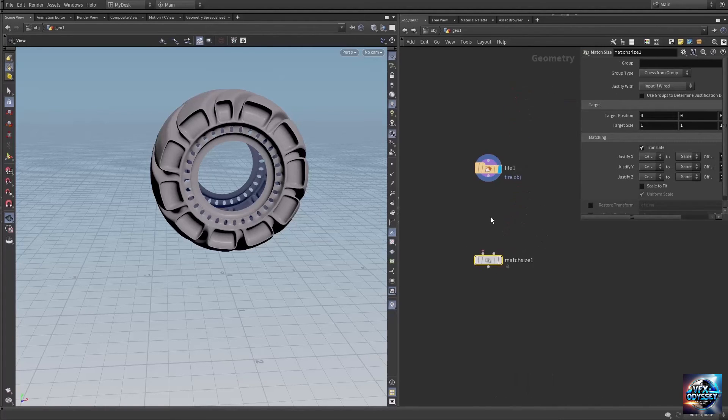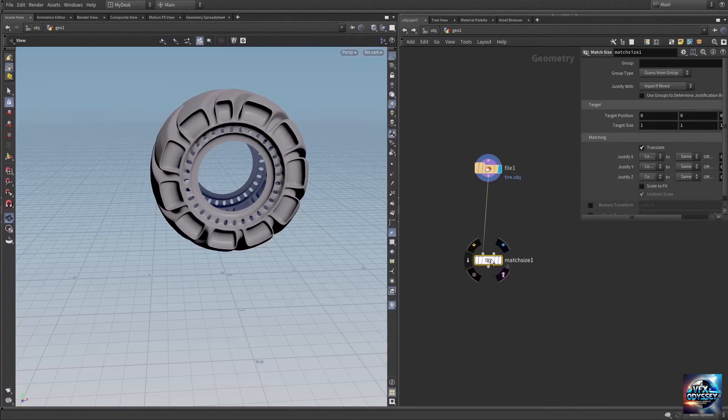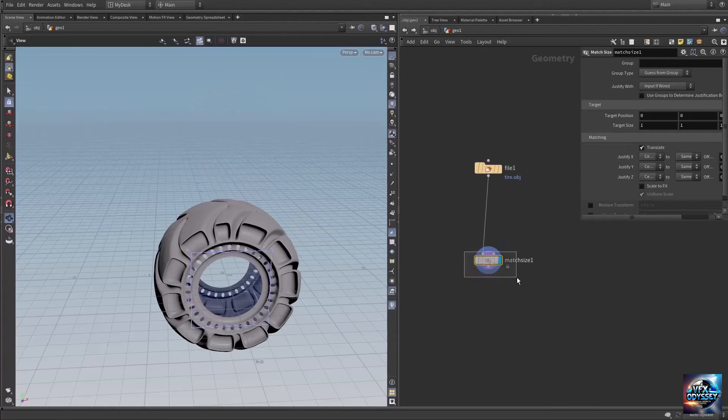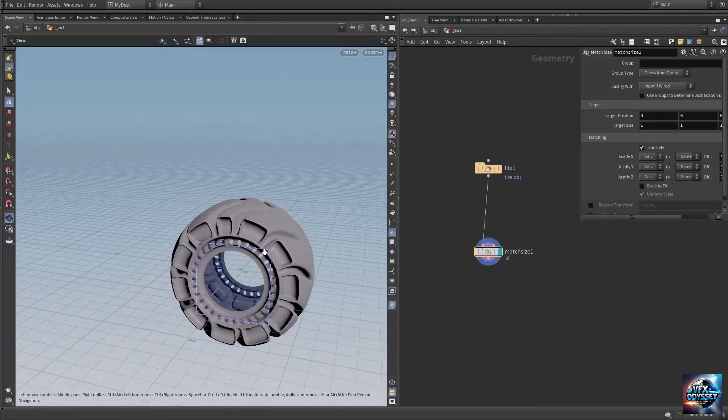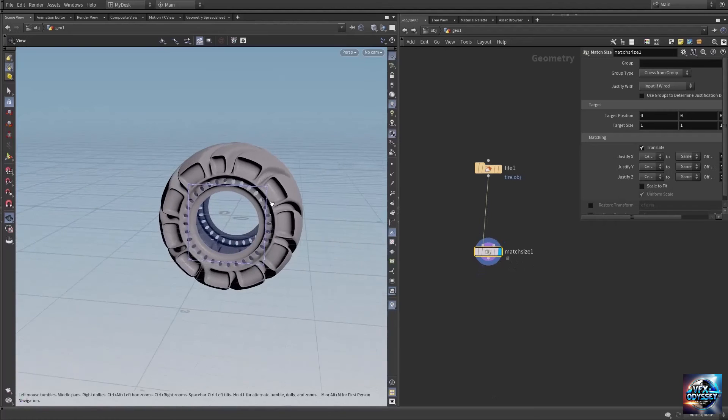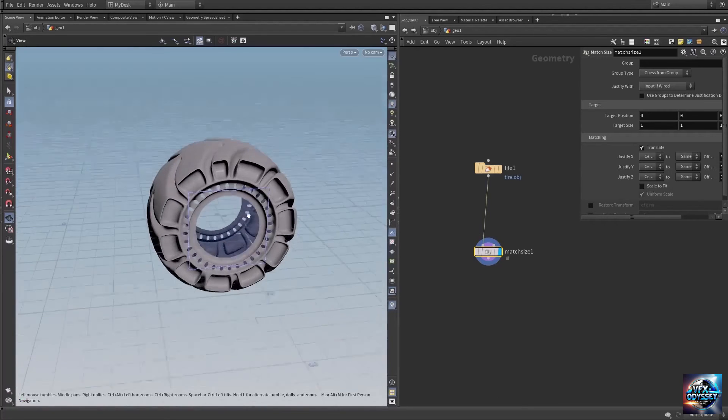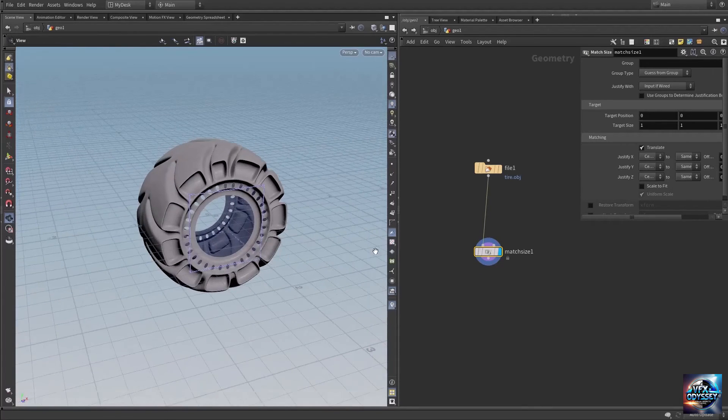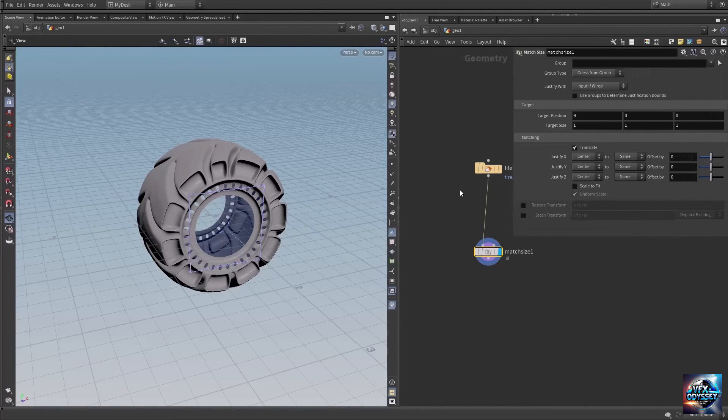Select that node, connect the file node to match size, and set the display flag to match size. Now we're viewing the effect of the match size node, which places our geometry at the center.